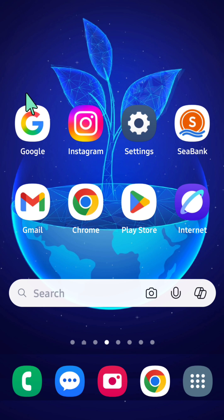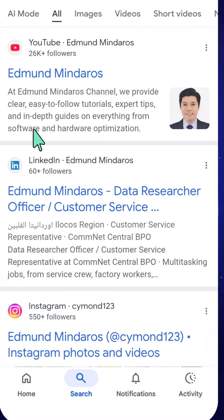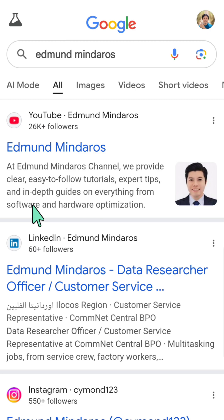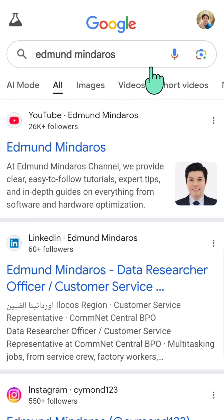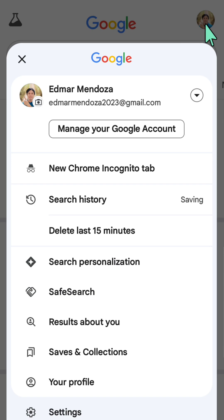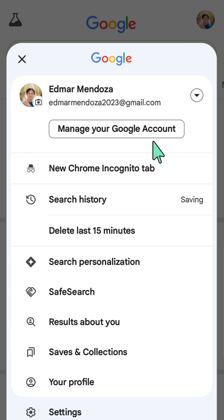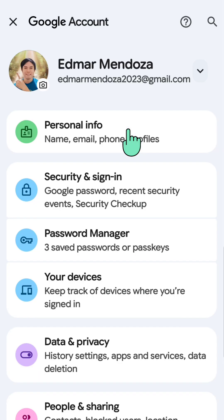All you have to do is open up your Google app, then click on your Google account profile in the top right corner, and then click 'Manage your Google account'.